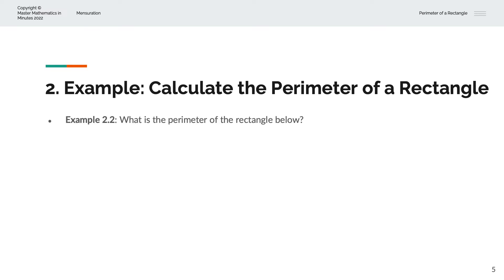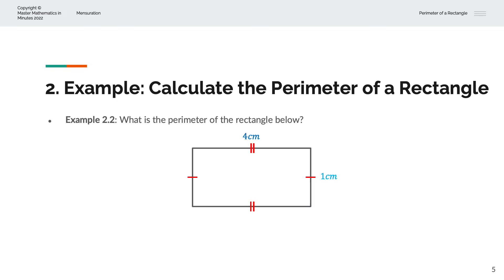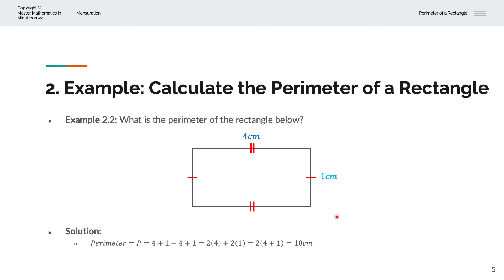In the second example, we're asked to calculate the perimeter of the rectangle. This is a rectangle with length 4cm and breadth 1cm. And so the perimeter P is equal to 4 plus 1 plus 4 plus 1.